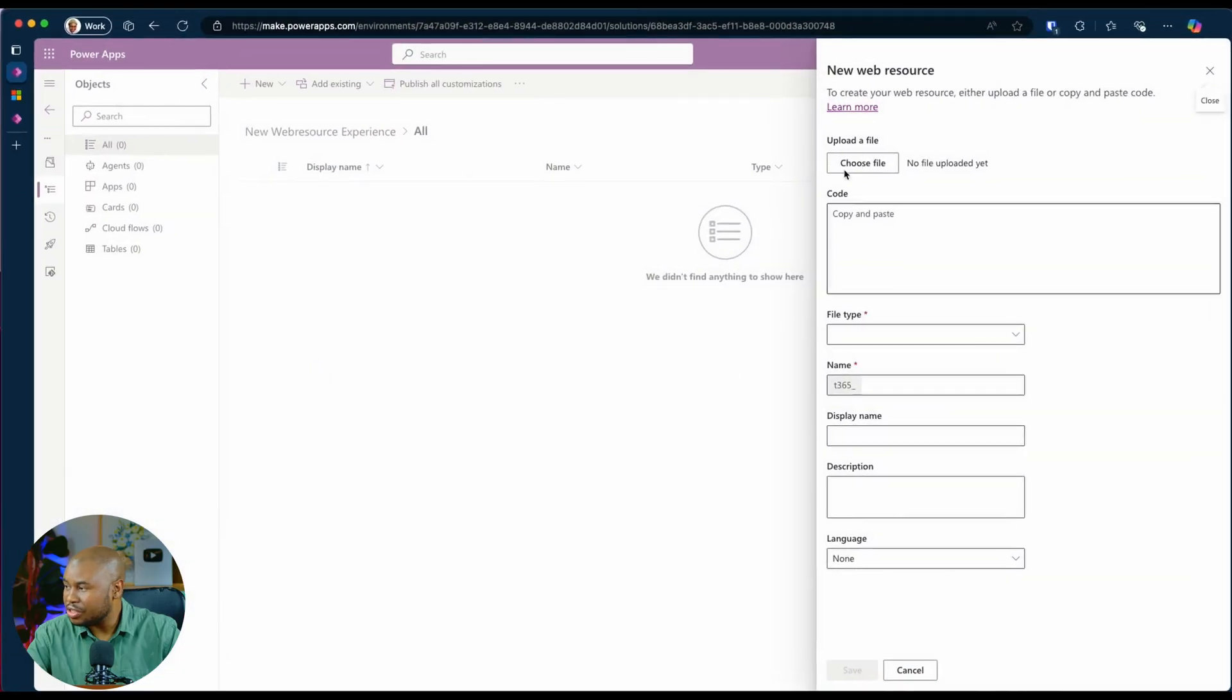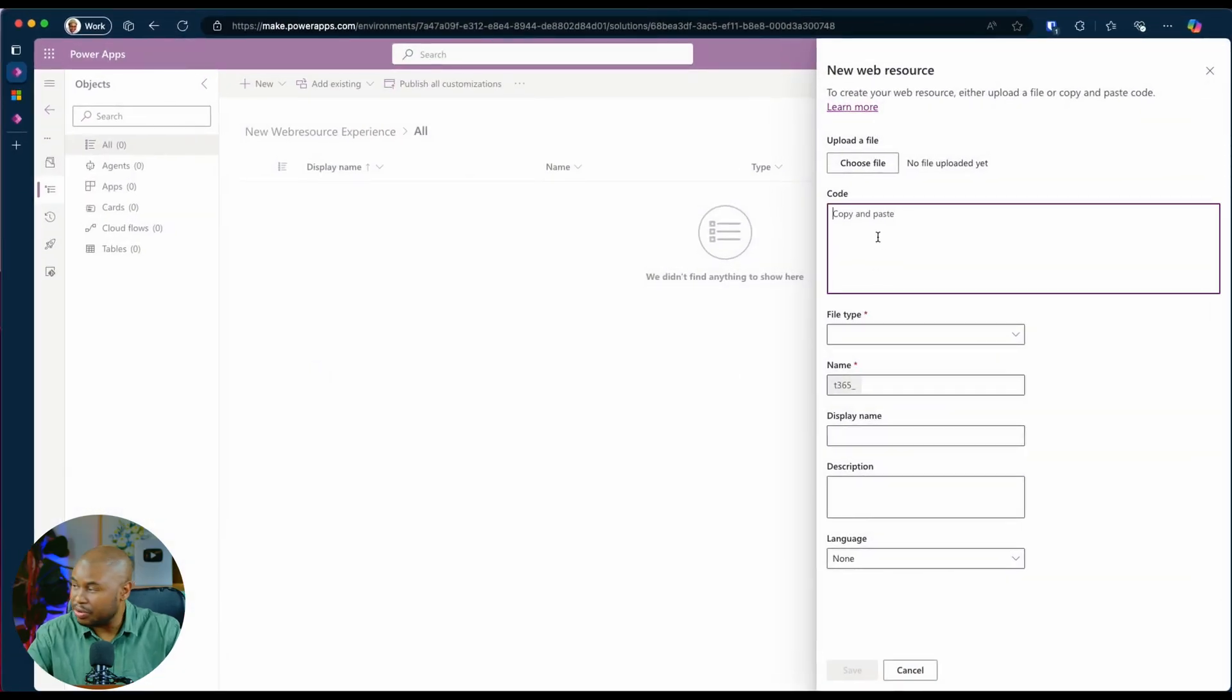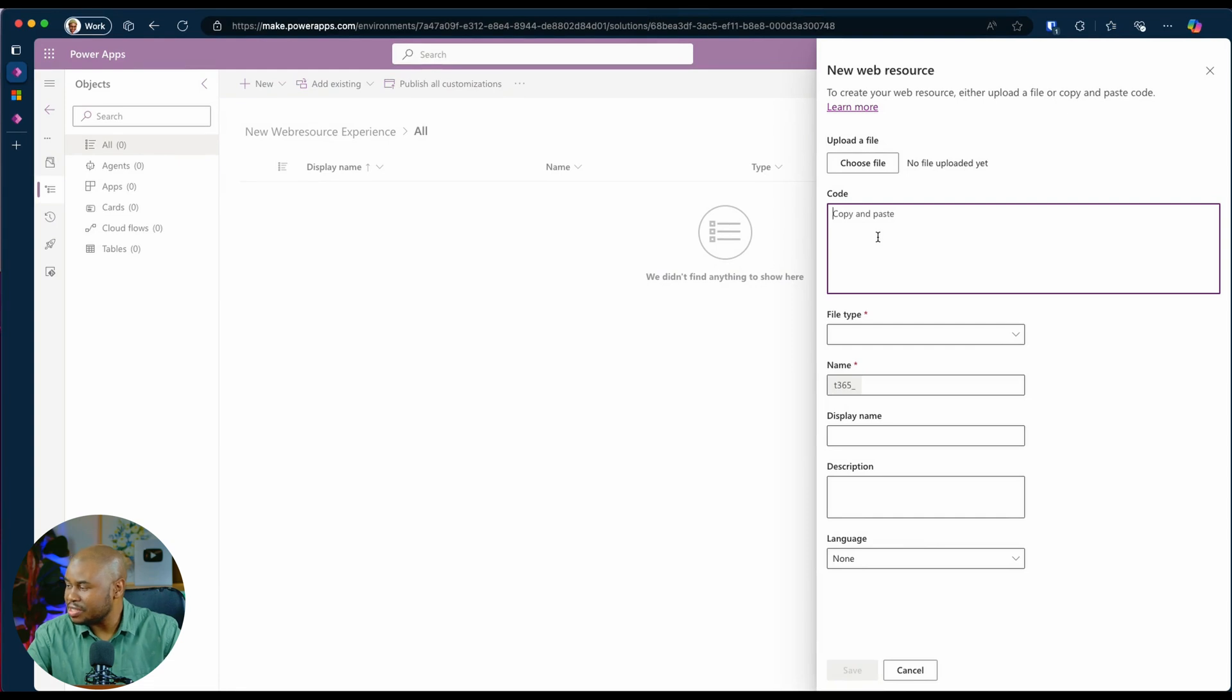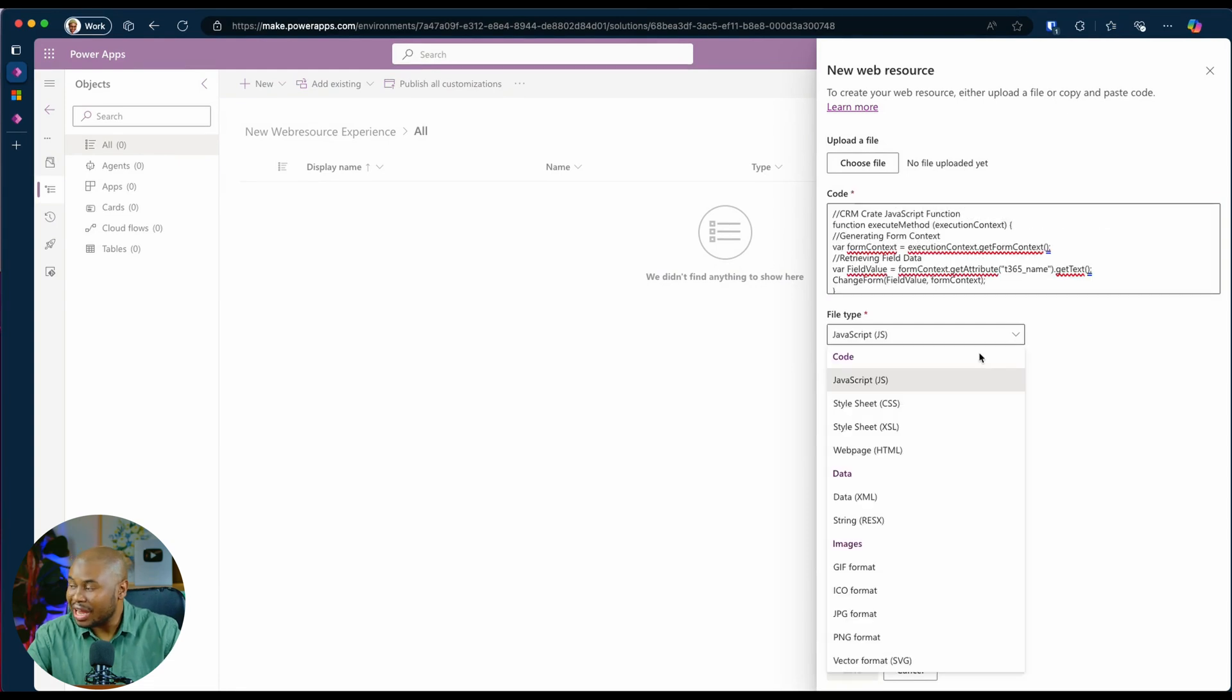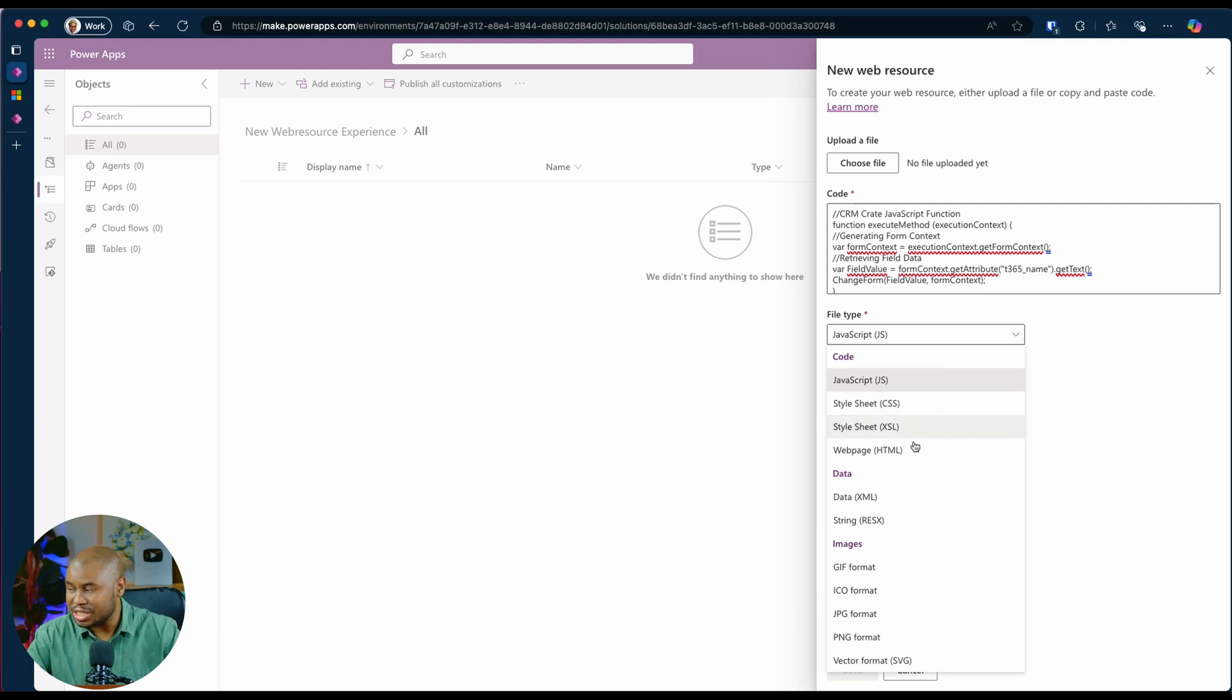And when I go back to the new experience for uploading a web resource, I'm going to paste it and allows me to change the file type, whether it is JavaScript, CSS, XML, or HTML.